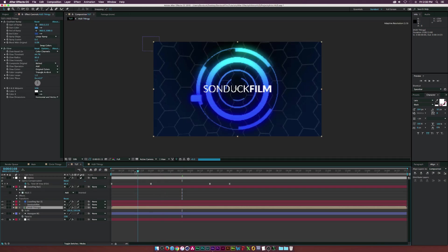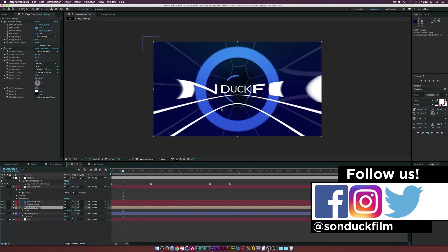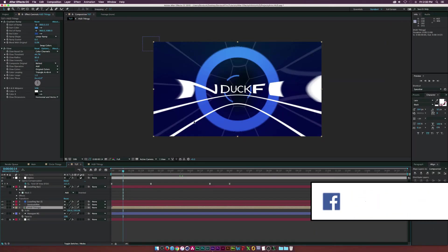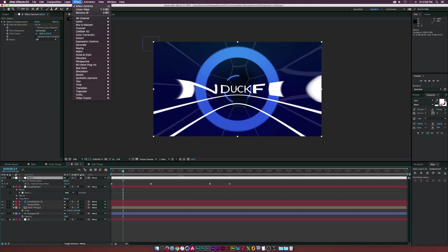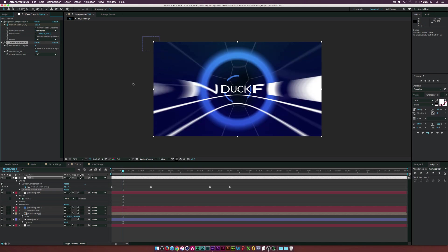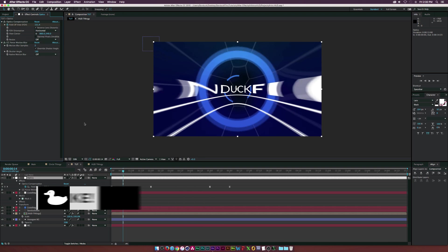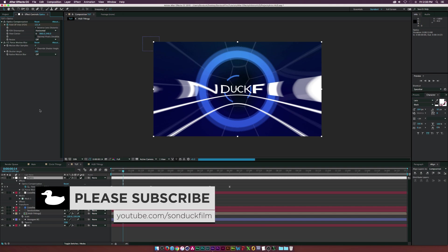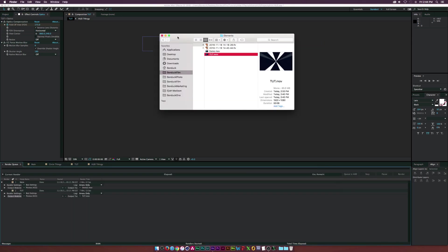Since the optics compensation zoom effect won't add natural motion blur, we need to add it manually. Go back to the adjustment layer, then Effect > Time > CC Force Motion Blur. Note this adds a lot of render time. Set it down to two blur samples to speed up rendering — four samples is more ideal but you can experiment.